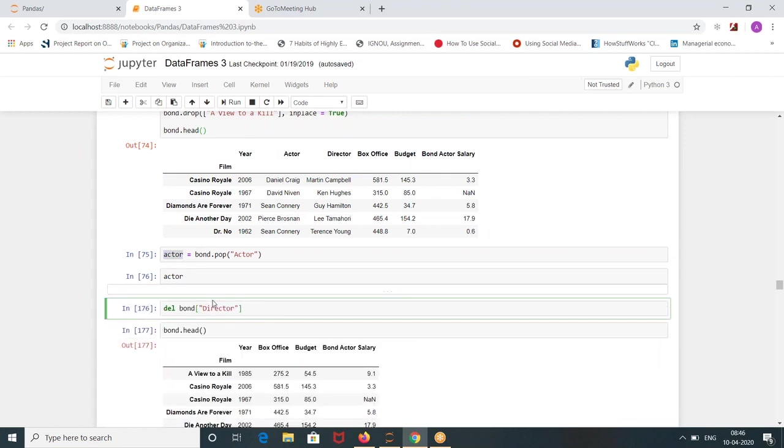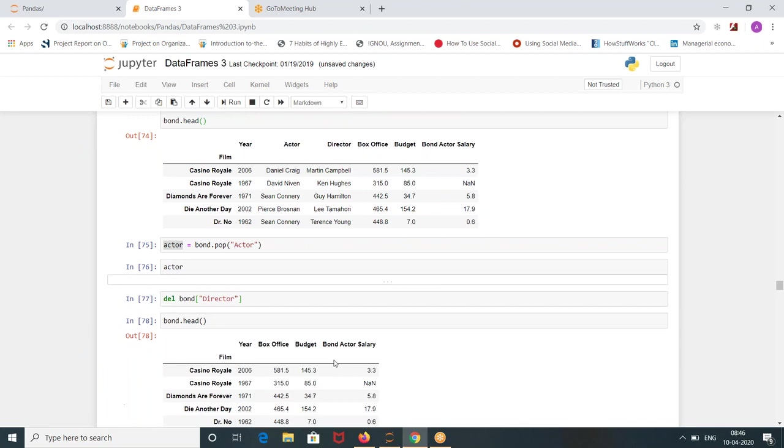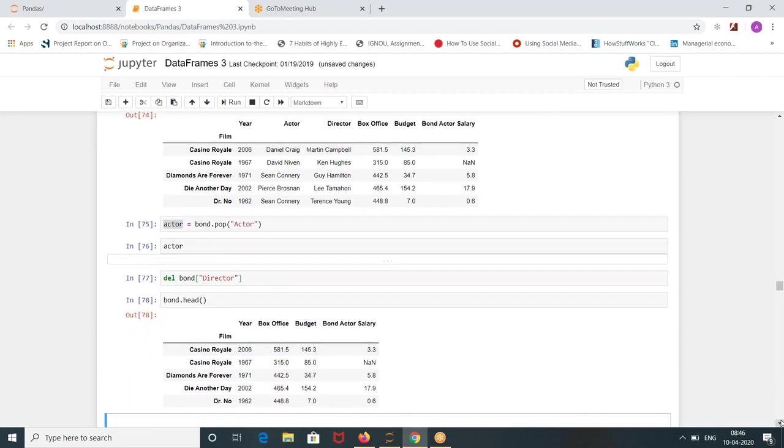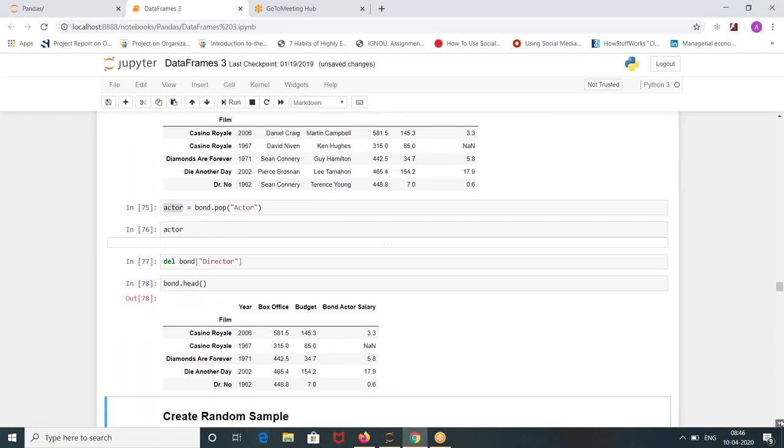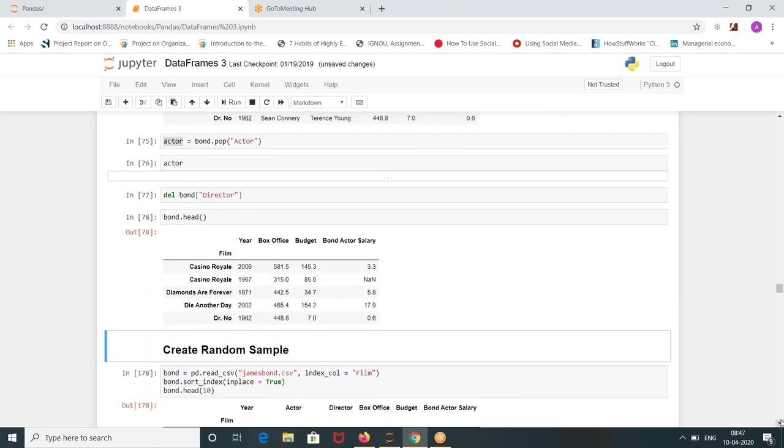Directly this is more easier way of deleting something. Delete bond director. See director is gone, more easy.